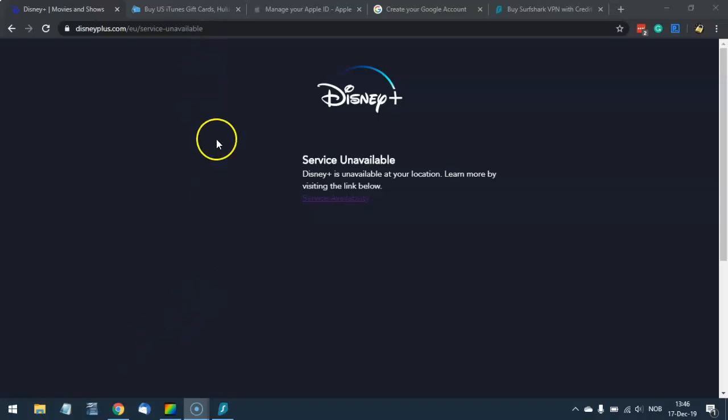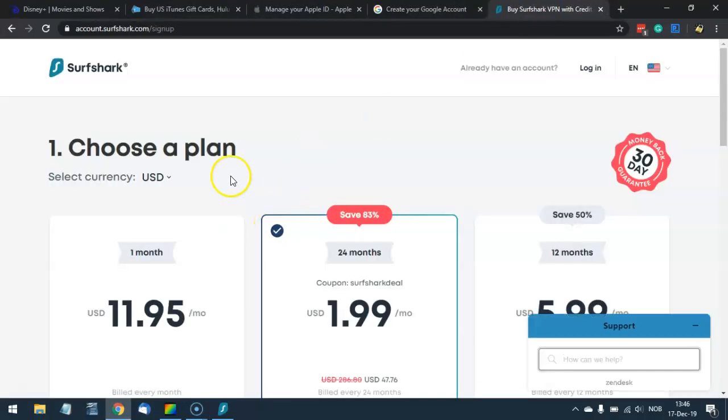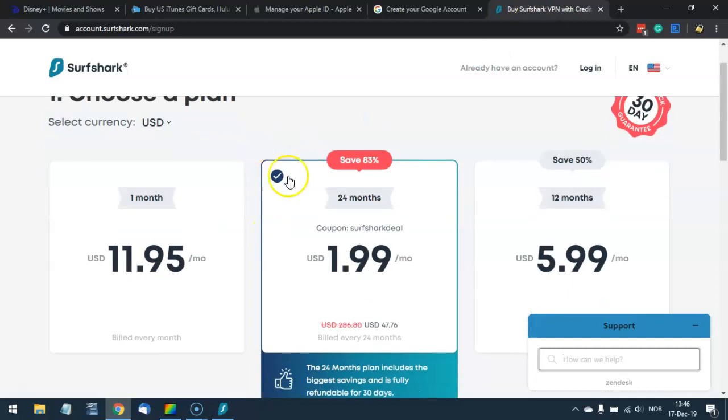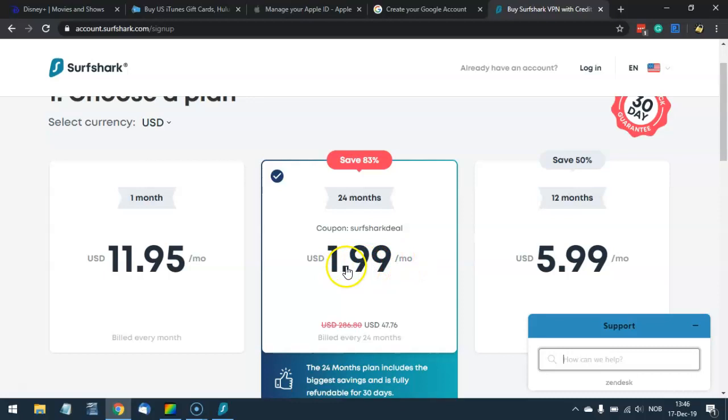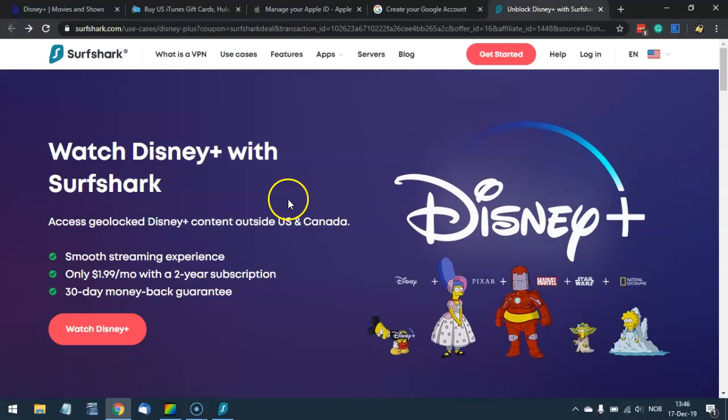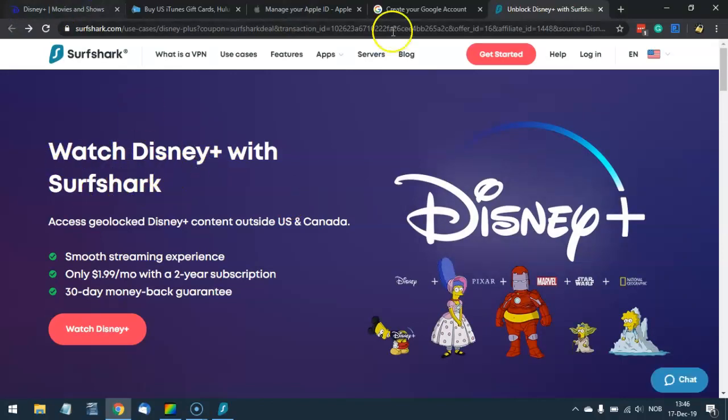So click that link to visit the Surfshark VPN website. Here you can see that you can get the 24-month deal after clicking that link. That will be only two US dollars per month. That is an amazing price, and you can see that Disney Plus is awesome with Surfshark.